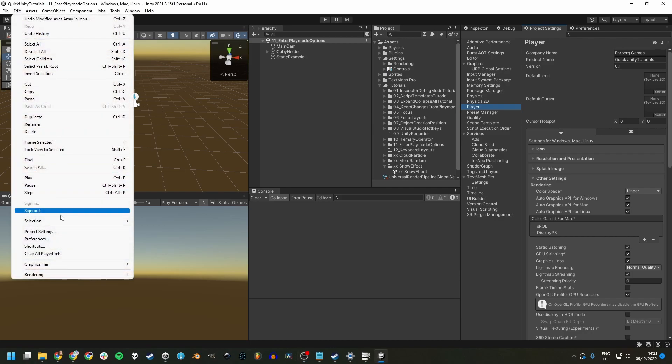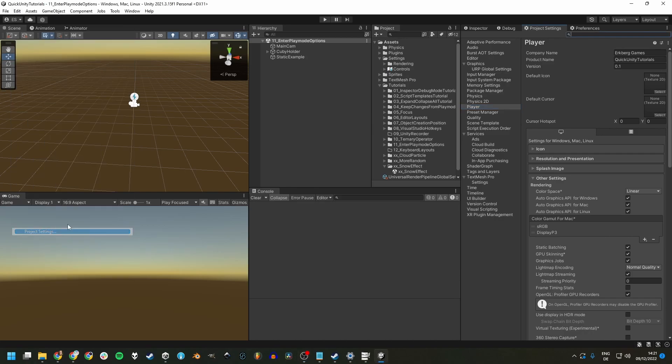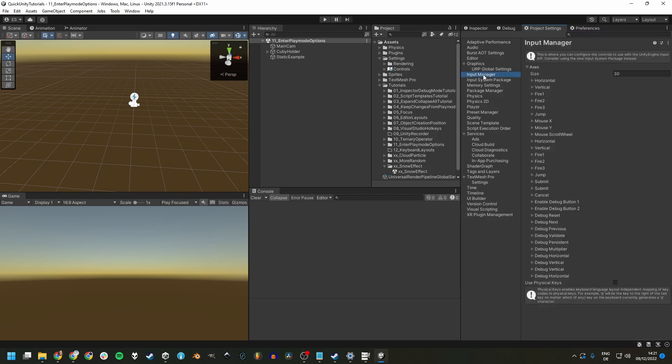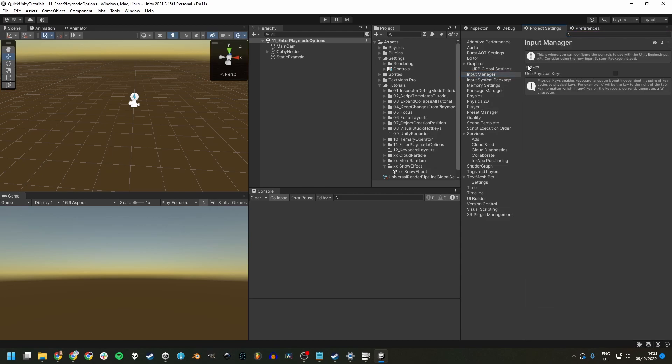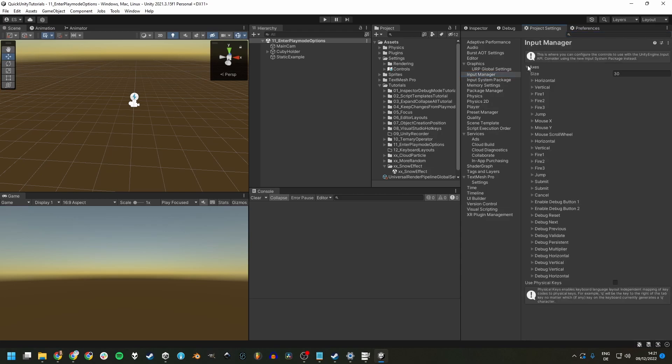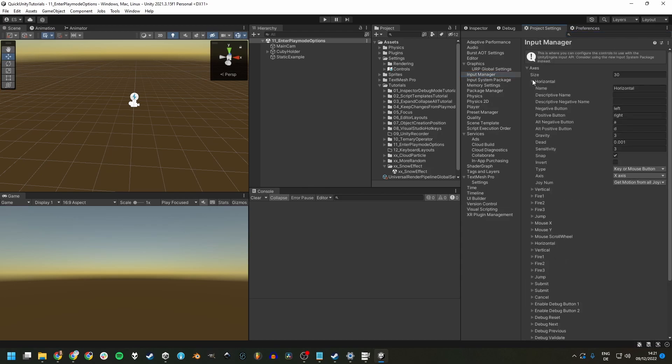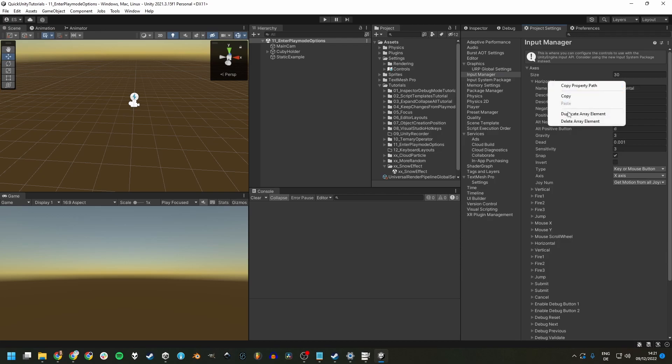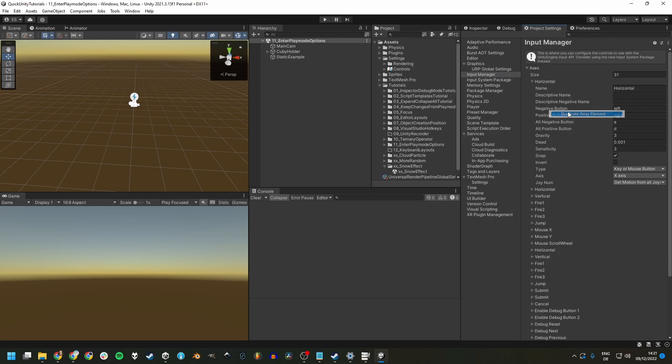I got my project settings docked right here. And then input manager, just open your axis. And then you maybe for example, you have the horizontal axis and you want to duplicate this element to add more. Right now we have left and right. These are the arrow keys and A and D part of WASD.